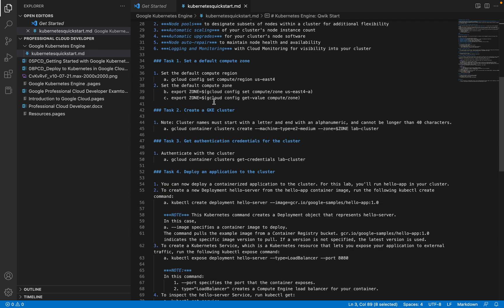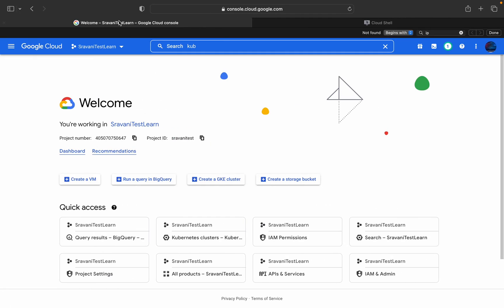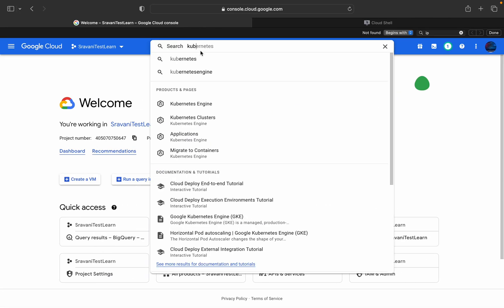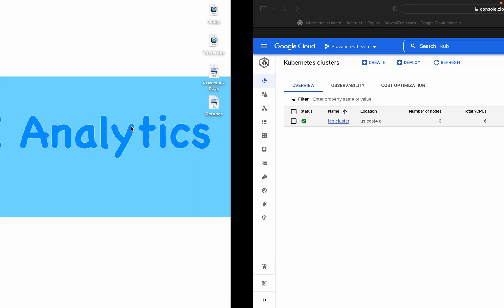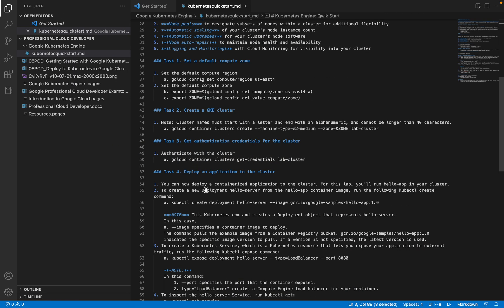Now we'll go into the Google Cloud Console. I'll search for Kubernetes Engine. For this demo I have already created a cluster called 'lab cluster' — it took around five to six minutes to create. The cluster creation command is simple: 'gcloud container clusters create' with the machine type, zone, and the name of the cluster. I'm using the default zone and region for creating this cluster.